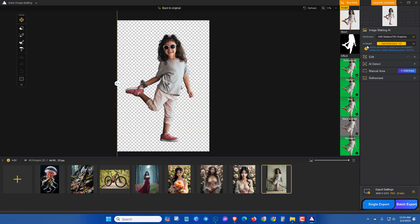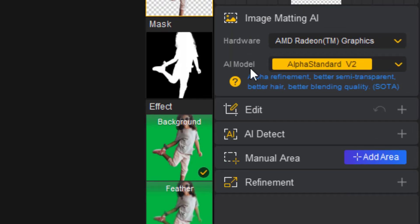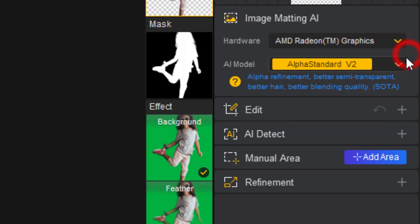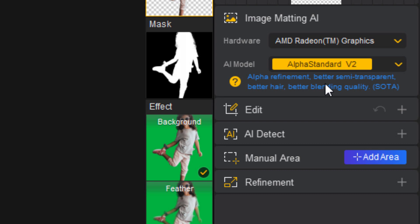Here at the AI model, if you select Alpha Standard, then you will get better semi-transparent, better hair, better blending quality. And this is for normal images.